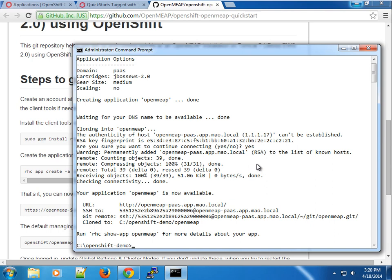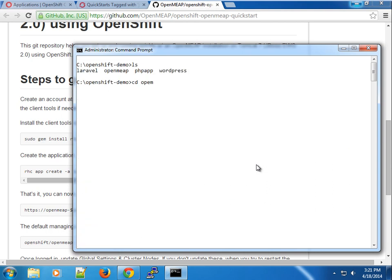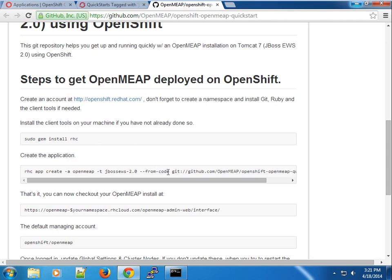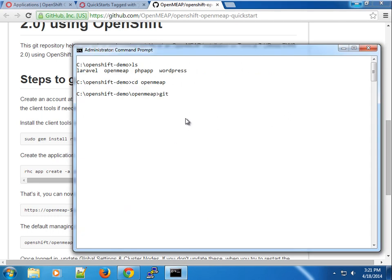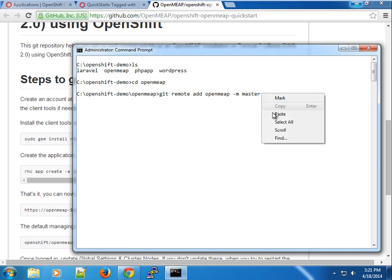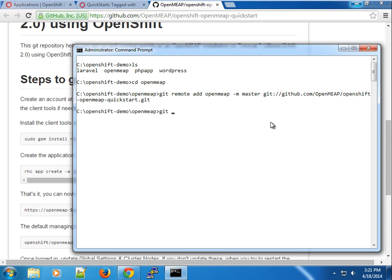Our JBoss EWS 2.0 application has been created using the medium gear size. Now I'm going to go into the OpenMEAP application directory and add the remote repository. I'll copy the URL and use 'git remote add' to add a remote repository that points to the upstream quickstart. We'll give it a name — let's call it 'openmeap'.